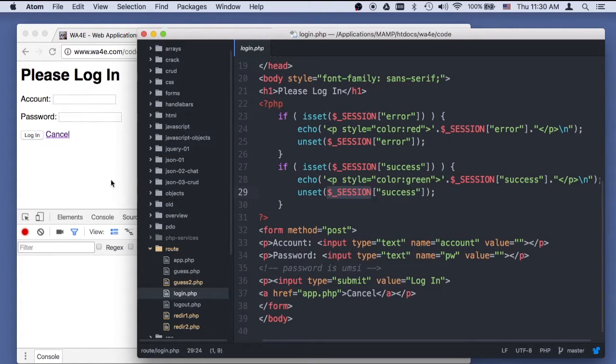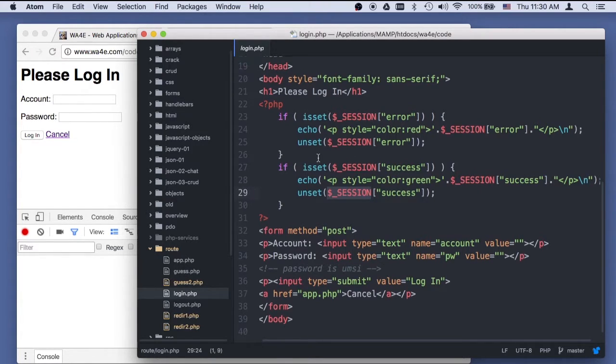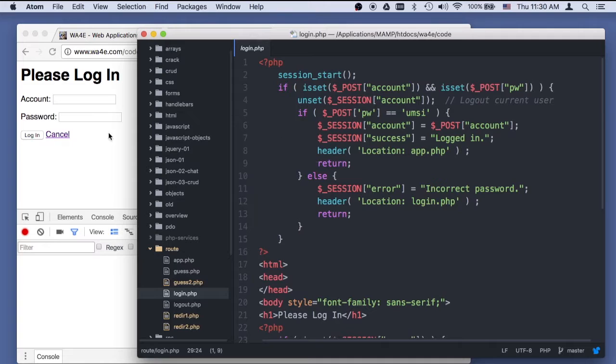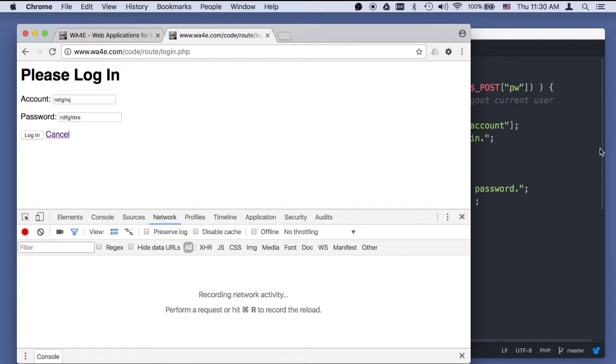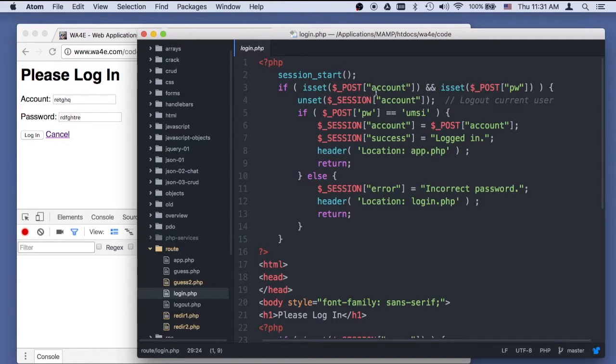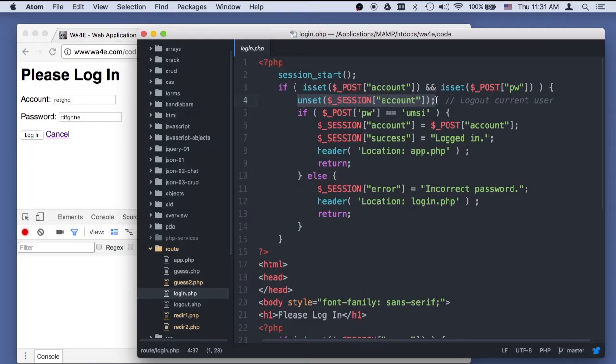If in the case now where I have a bad log in, and I press log in, it's going to come up here. It's going to see the post. And it's going to unset the session sub account.